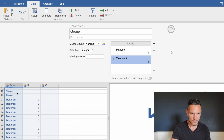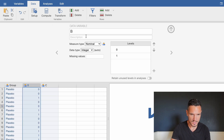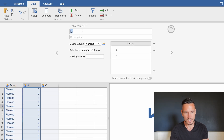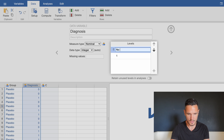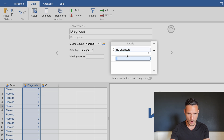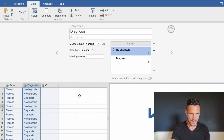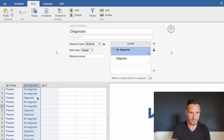Similarly, clicking on variable B, let's call this one 'diagnosis'. We set zero to represent no diagnosis and one to represent diagnosis. Pressing Enter, we can see that zero and one are replaced by 'no diagnosis' and 'diagnosis'.